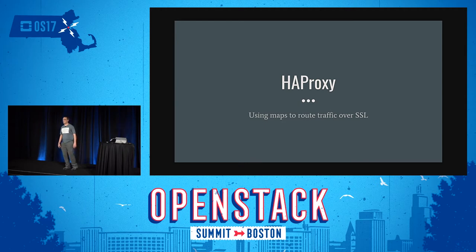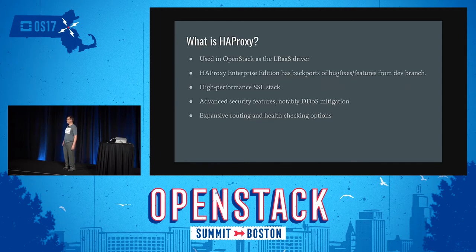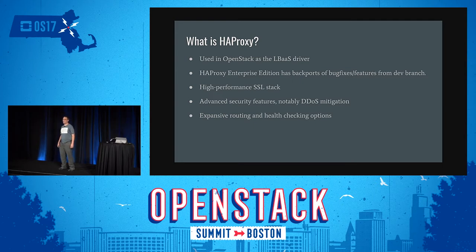So first thing, what is HAProxy? We are the LBAAS driver in OpenStack. So if you're using OpenStack, you are using HAProxy.